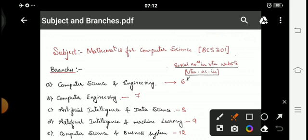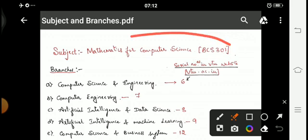For the first subject, the name is Mathematics for Computer Science and the subject code is BCS 301. This subject has been assigned to certain branches — the first being Computer Science and Engineering, which is listed as serial number 6 on the VTU website.